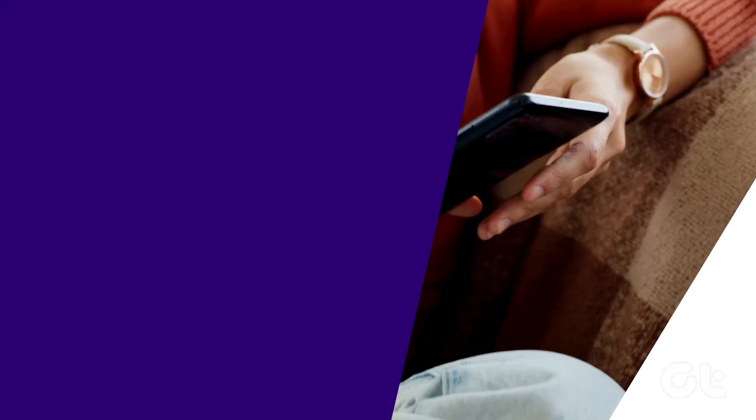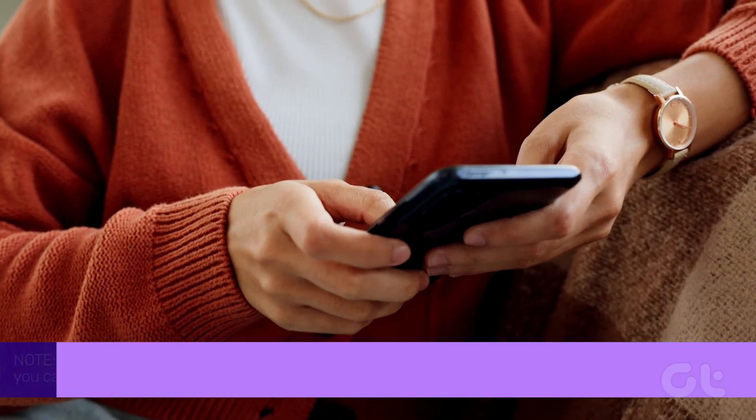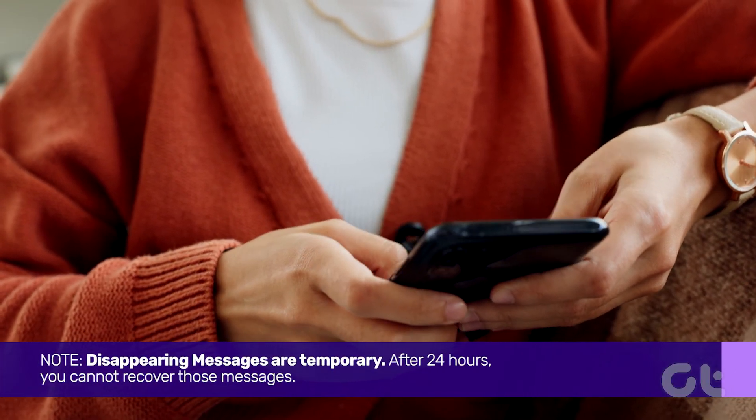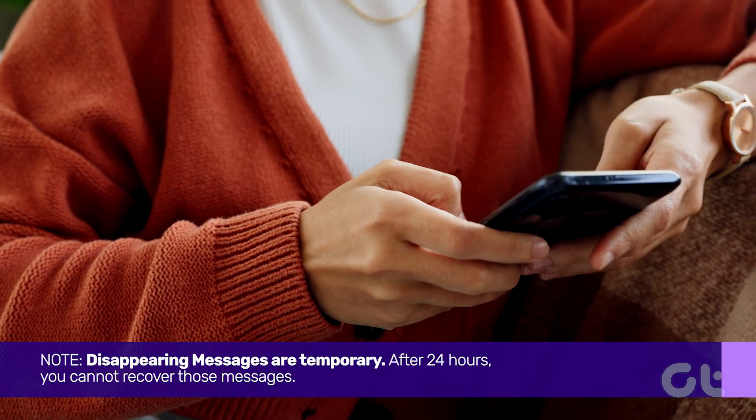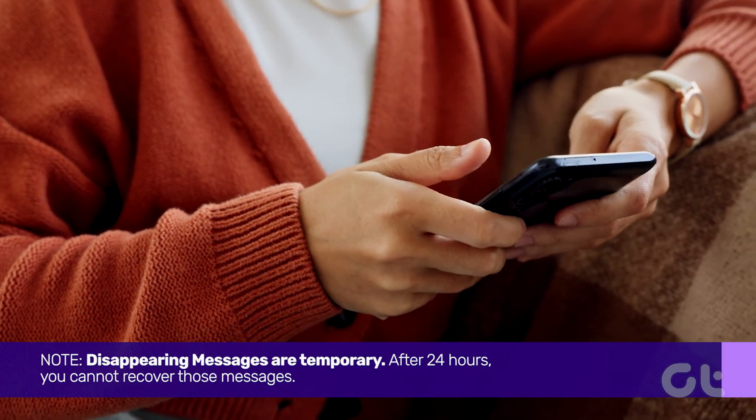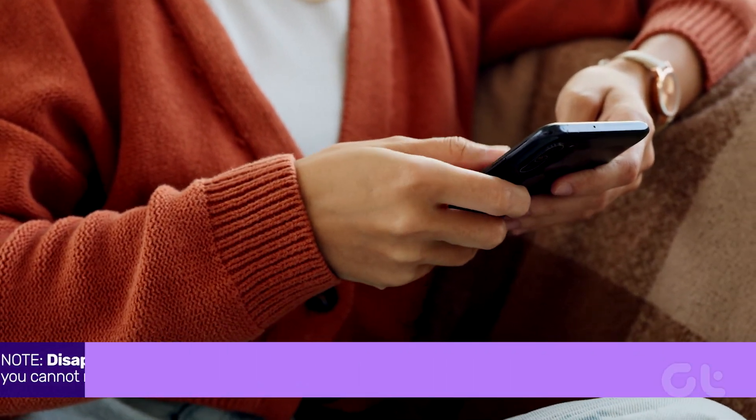That's it. Please note that disappearing messages are temporary. After 24 hours, you cannot recover those messages.